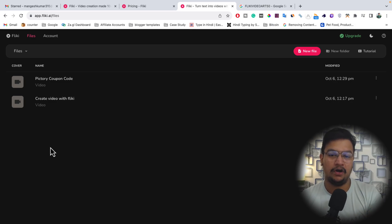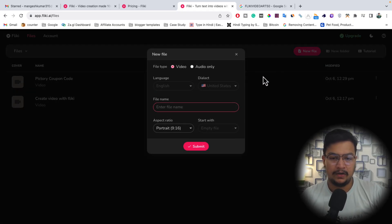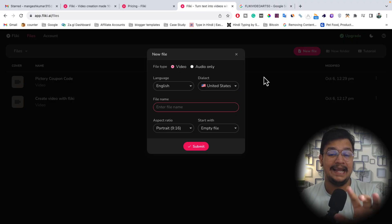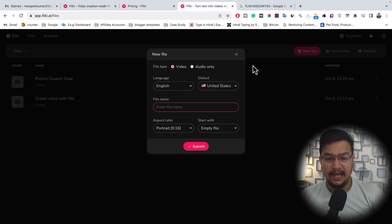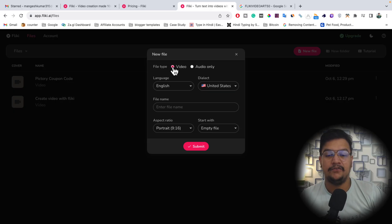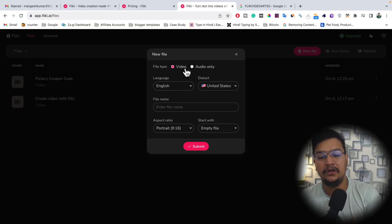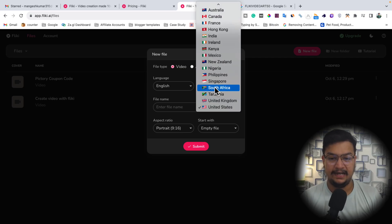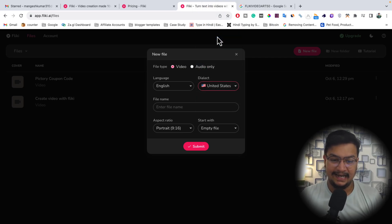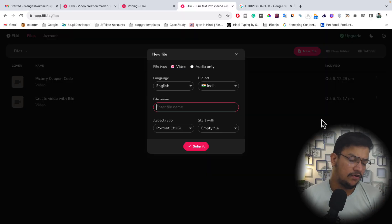Let me try to create a short video in front of you. I'll simply click on 'New File' — this is my free account and I'm not paying anything. After clicking on New File, you have to select the file type: video or audio only. After that, select the language and then the dialect — for example, I'll select India.